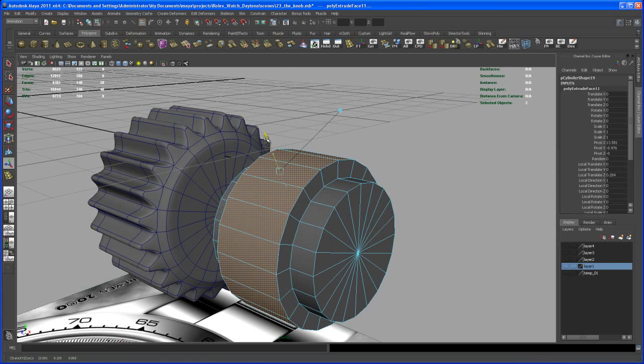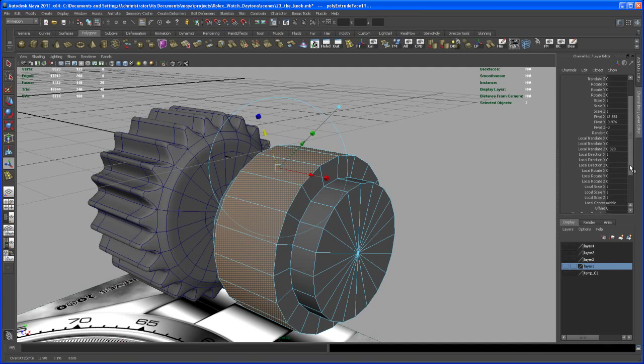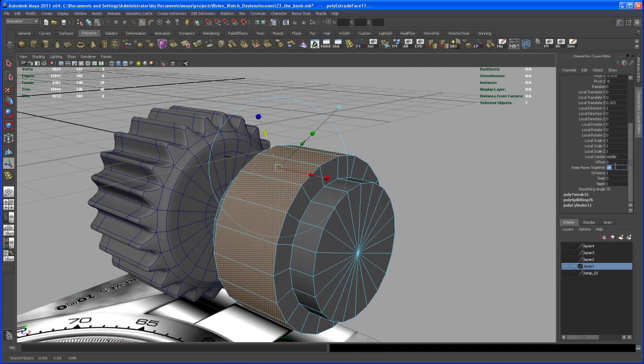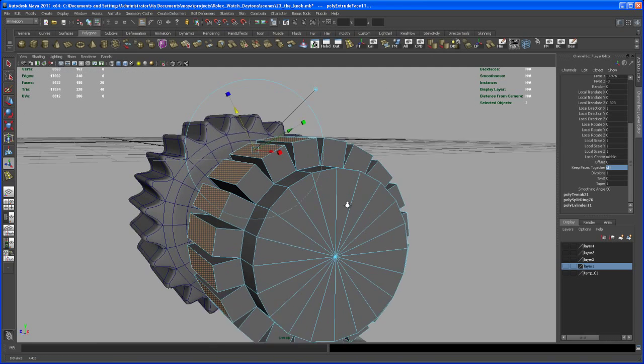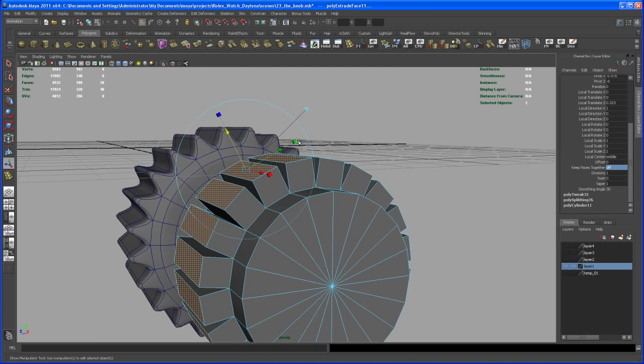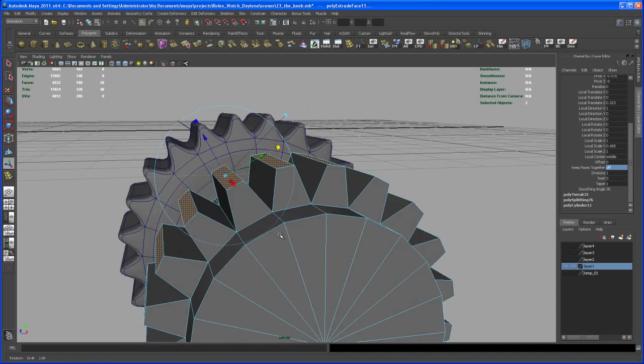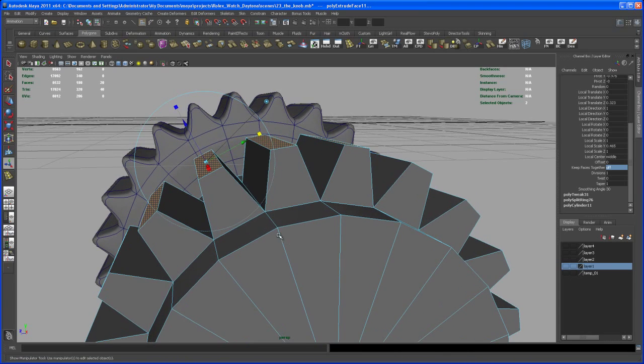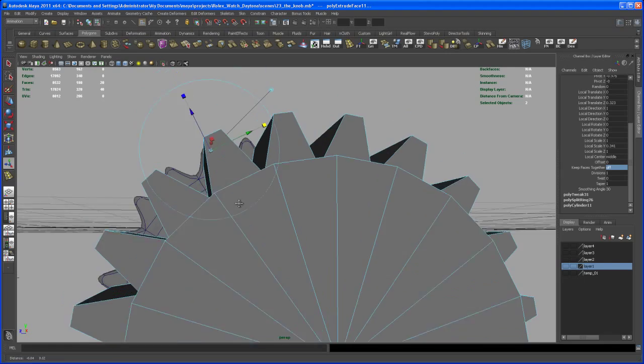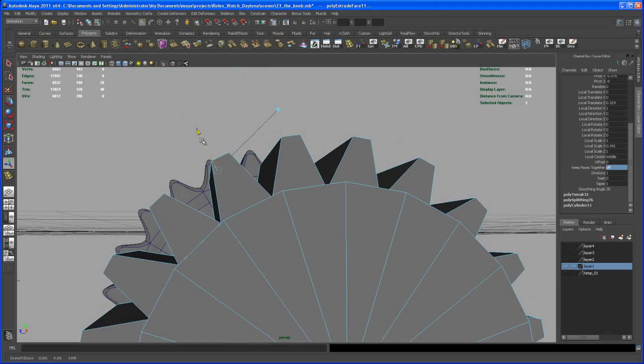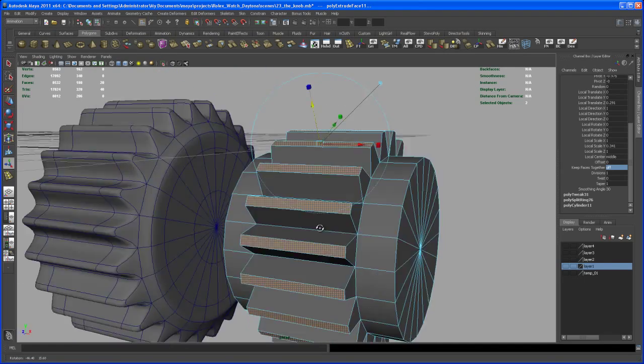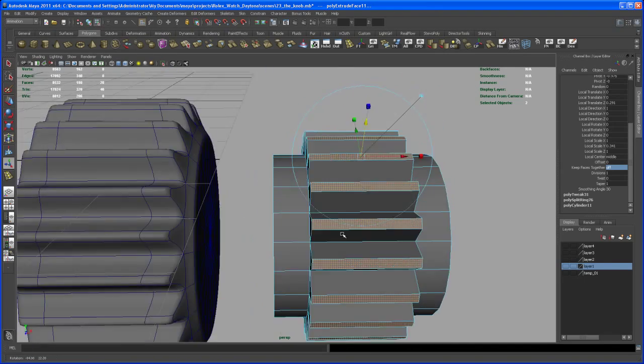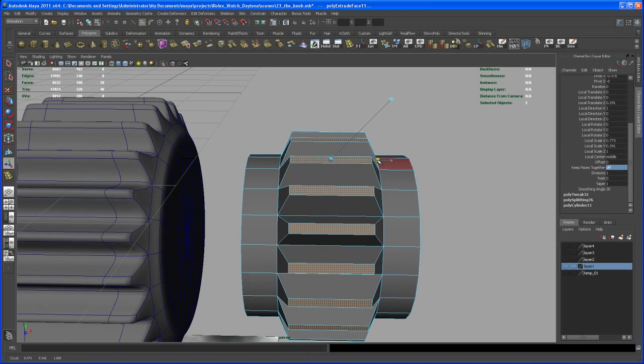So let me move those up here and let's do the same step here. Keep faces together off, type in zero, and then scale those in like we did with the first knob, somewhere about here. And let's move those down and let's move those in somewhere about here.